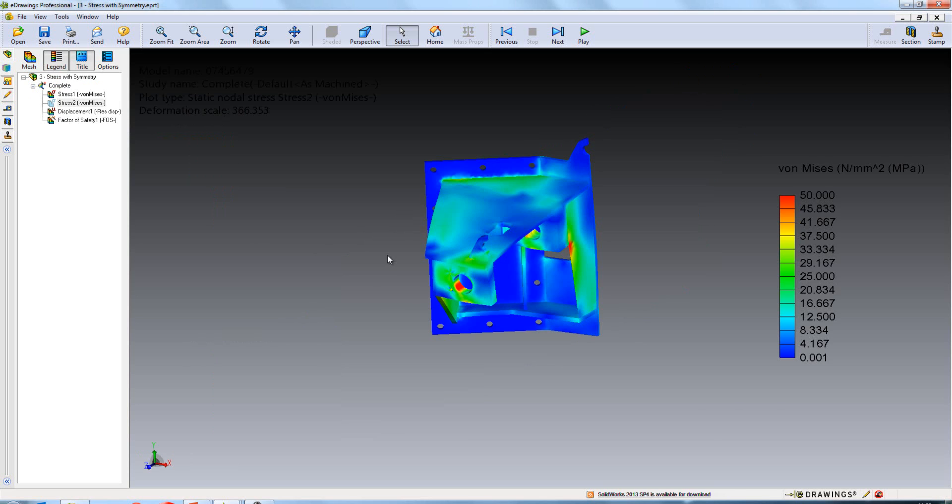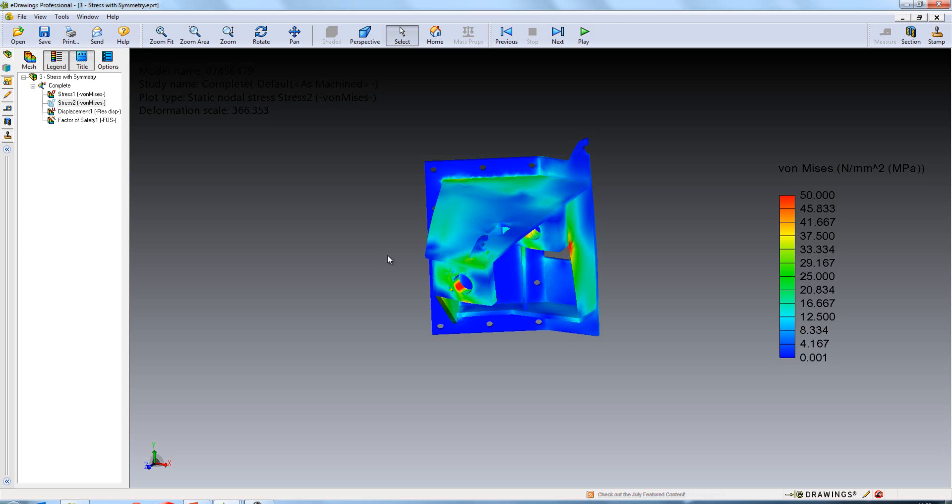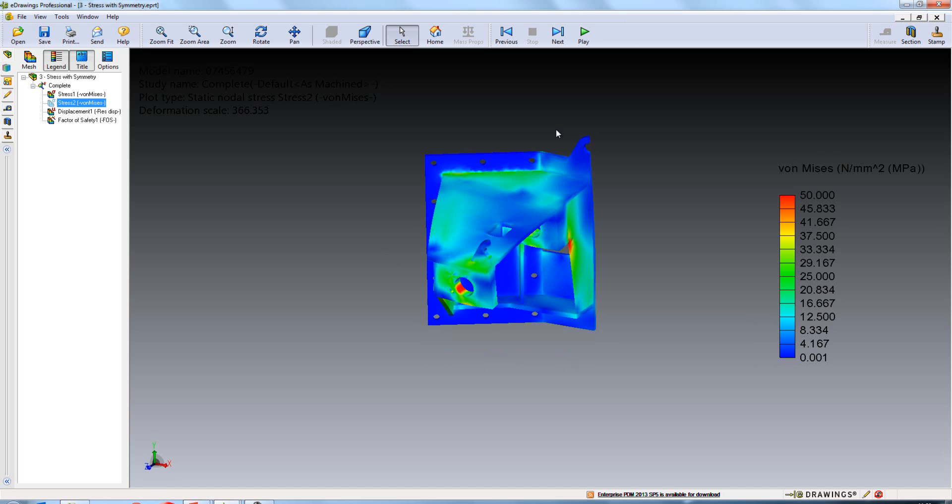In simulation it's often necessary to simplify the model. So for instance when a model is symmetric about a plane, quite often you will cut the model in half and then run the simulation on half of the model. So this is what's happened here, the model has been cut in half but we now have the option to visualize the entire model in our results plot.